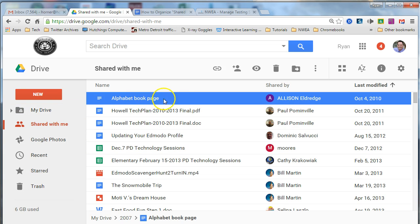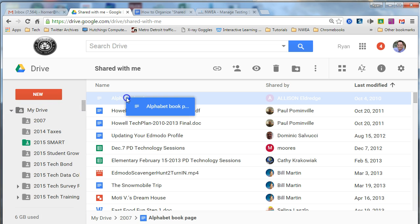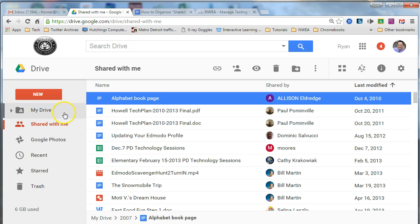So clicking and dragging into My Drive is an easy way to move out of shared with me. There's an alternate way that you can do it as well.